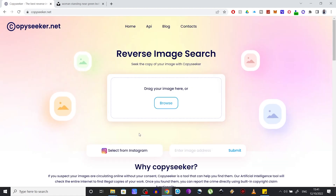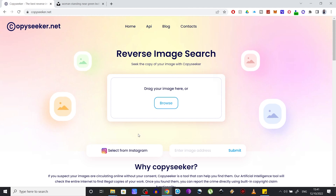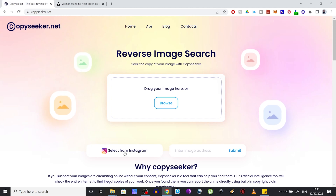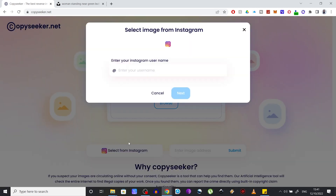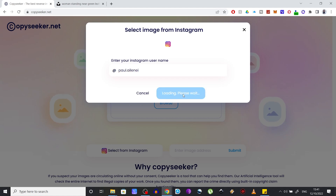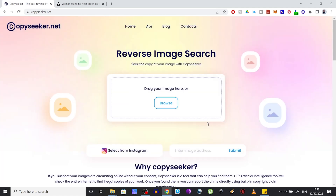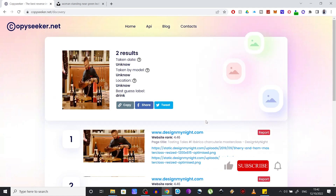The third option to search for images seems pretty unique and I really like it. If you post a lot of your work on an Instagram profile, you can click the button that says 'Select from Instagram,' insert your username, press Next, and you should see your Instagram pictures appear so you can pick one — and CopySeeker will search for it over the web.